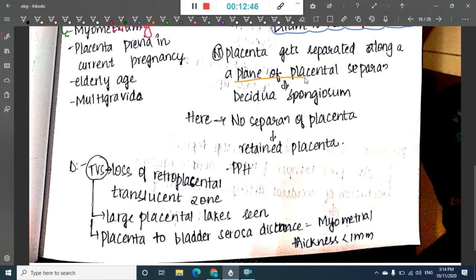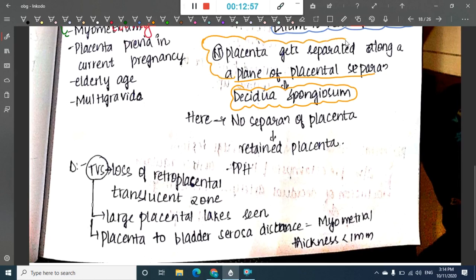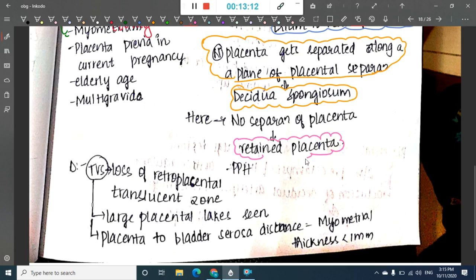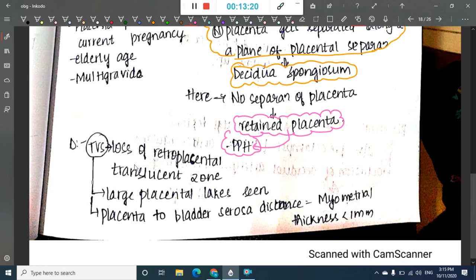Normally, the placenta separates through the plane of decidua spongiosa. In morbidly adherent placenta, because the placenta is attached to the myometrium rather than the endometrium, it does not separate easily, resulting in retained placenta and postpartum hemorrhage. Diagnosis is by transvaginal ultrasonography showing loss of retroplacental translucent zone and large placental lakes.